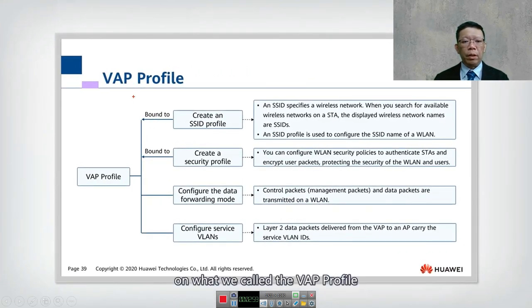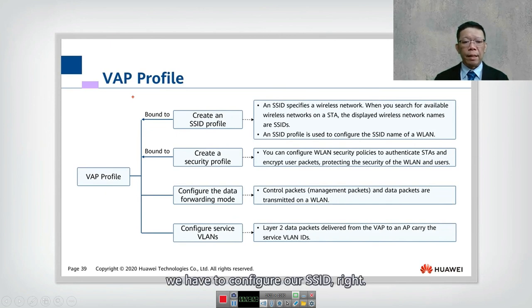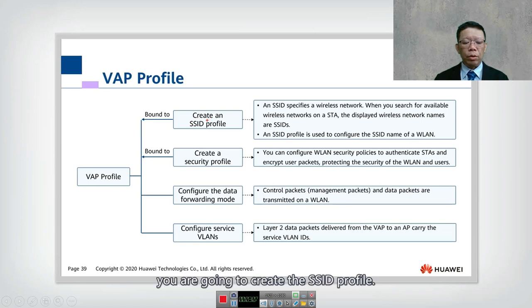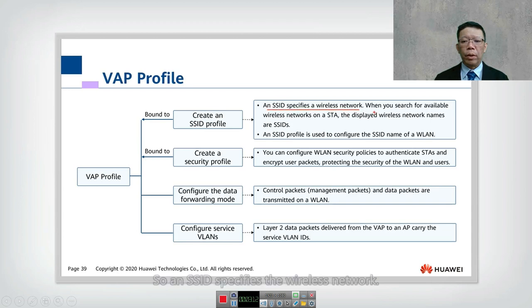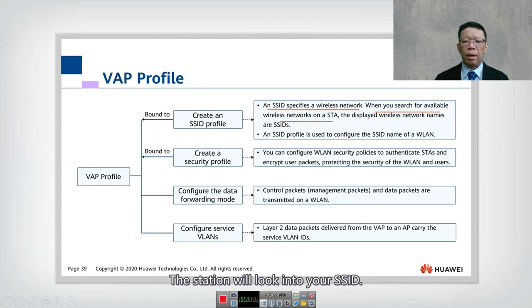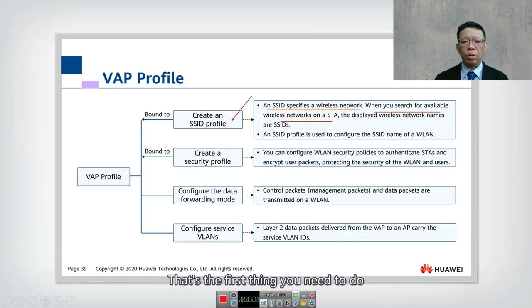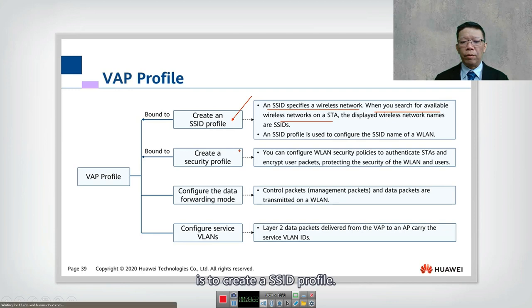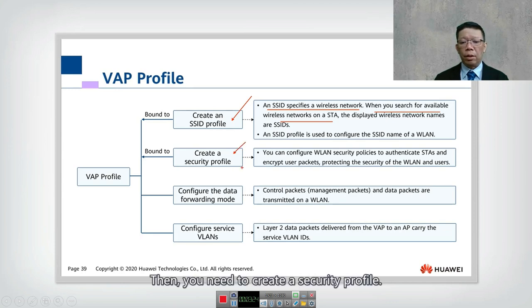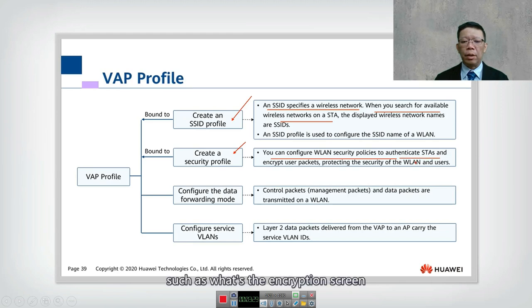Let's look in more detail at the VAP profile, because this is where we configure our SSID. The virtual AP is where you create the SSID profile. An SSID identifies the wireless network — when you search for a network, the station uses the SSID. So the first thing you need to do is create an SSID profile.